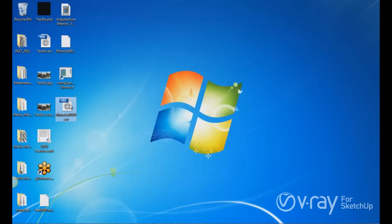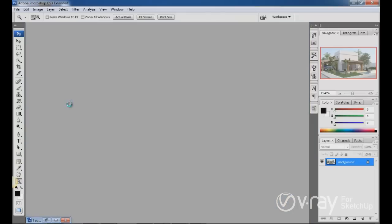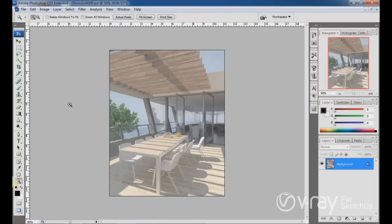Now this EXR file, we can open it into Photoshop. So let me double click on it. Now we have the file and the render in Photoshop.